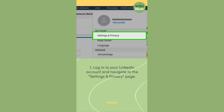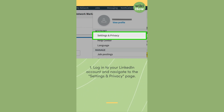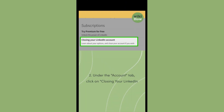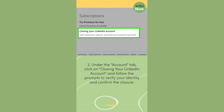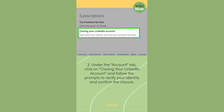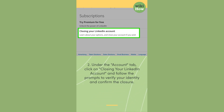Step 1: Log in to your LinkedIn account and navigate to the Settings and Privacy page. Step 2: Under the Account tab, click on 'Closing your LinkedIn account' and follow the prompts to verify your identity and confirm the closure.